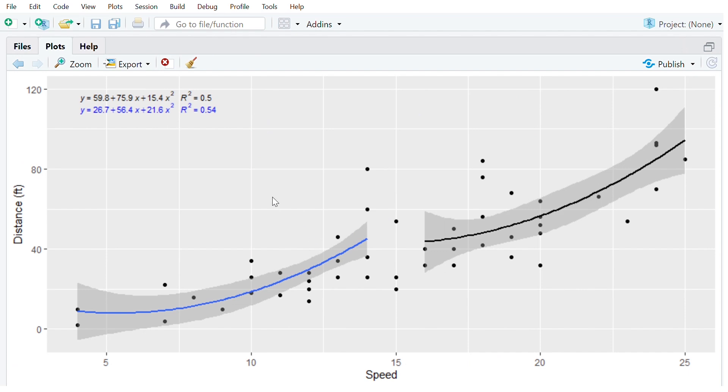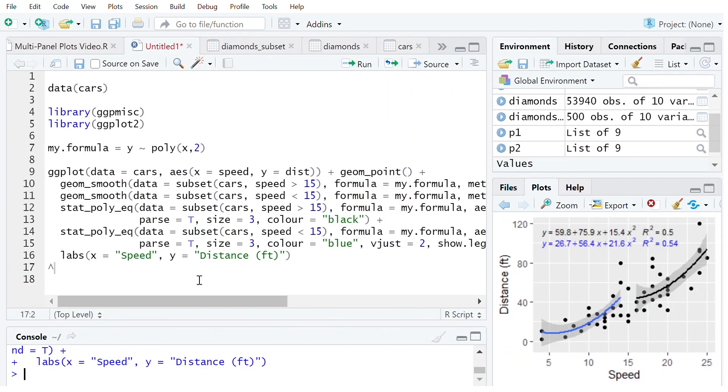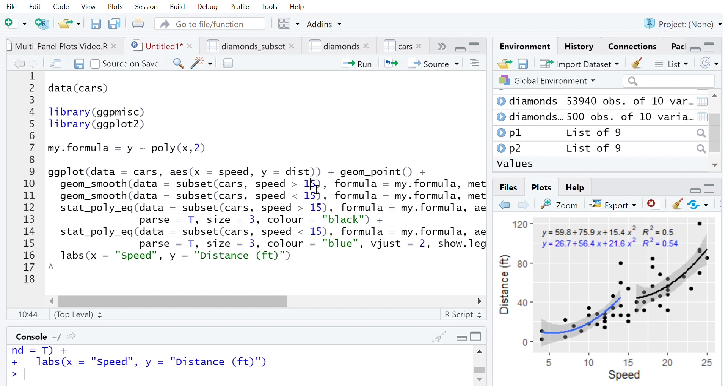So you can see we've got two separate trend lines going through this one data set for different subsets and we've got here the equations fully displayed with two different r-squared values. This data here could be anything that you wanted and you might include more of the data set or less, so there could be some sort of overlap here.